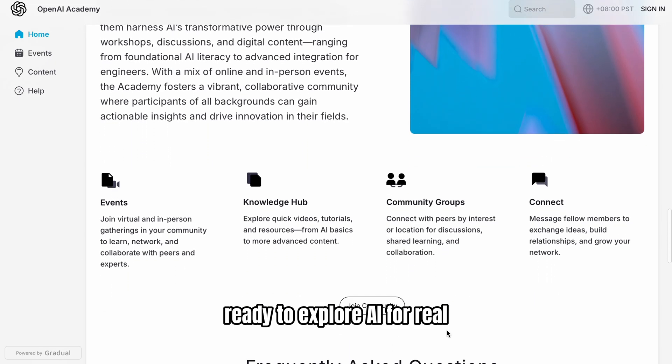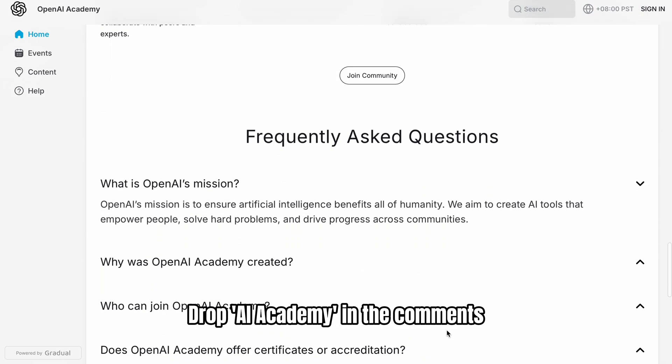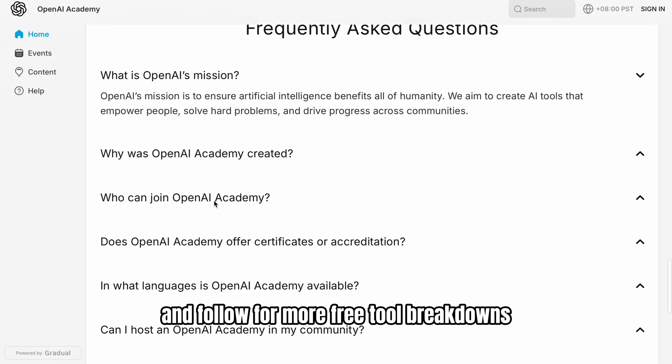Ready to explore AI for real? Drop 'AI Academy' in the comments and follow for more free tool breakdowns.